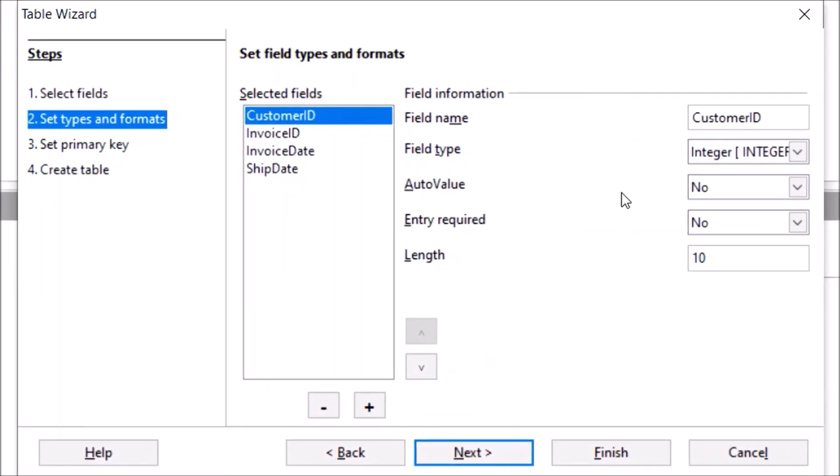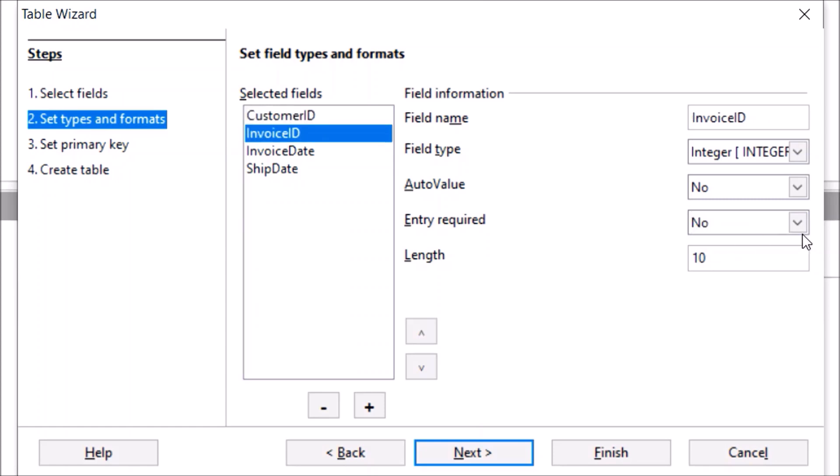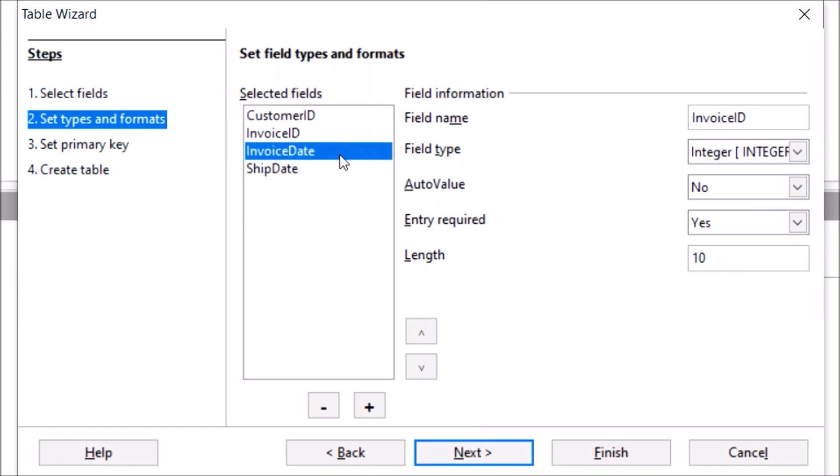Now here you can do the Entry Required. So I would do it as Yes. Basically, you need to do it as per your need.